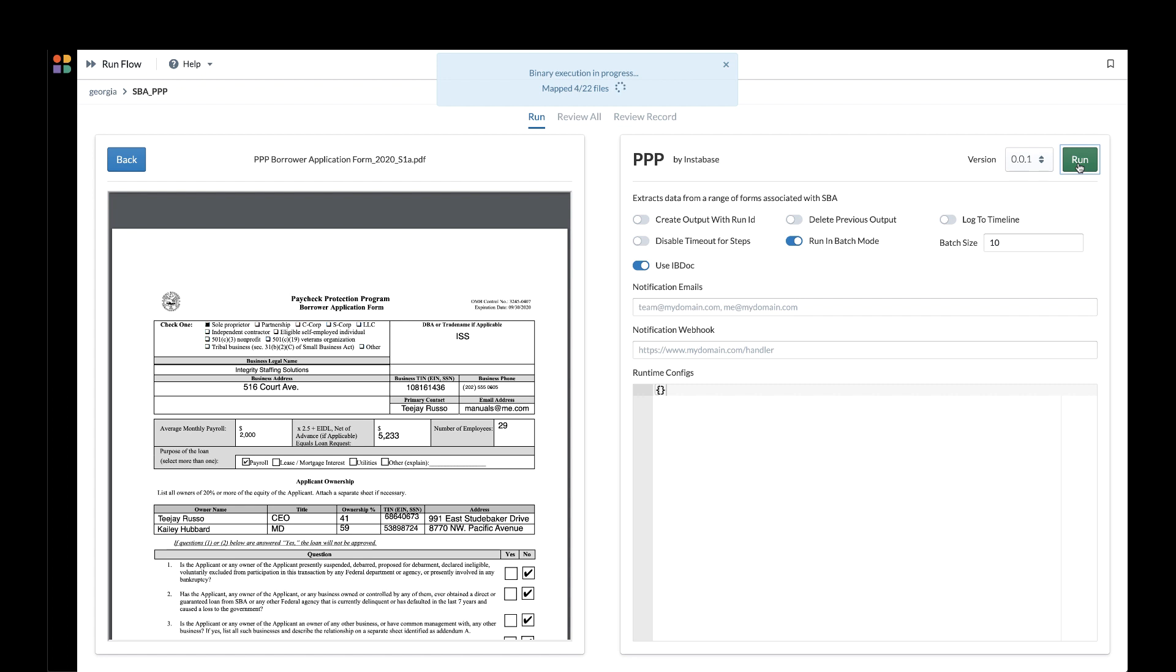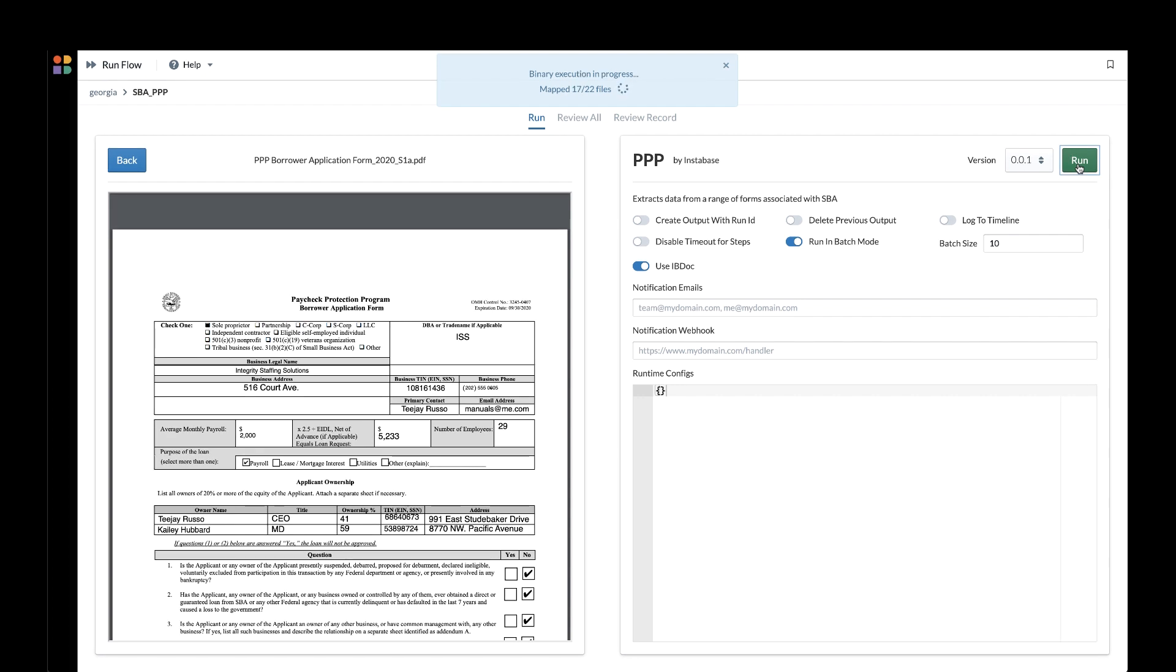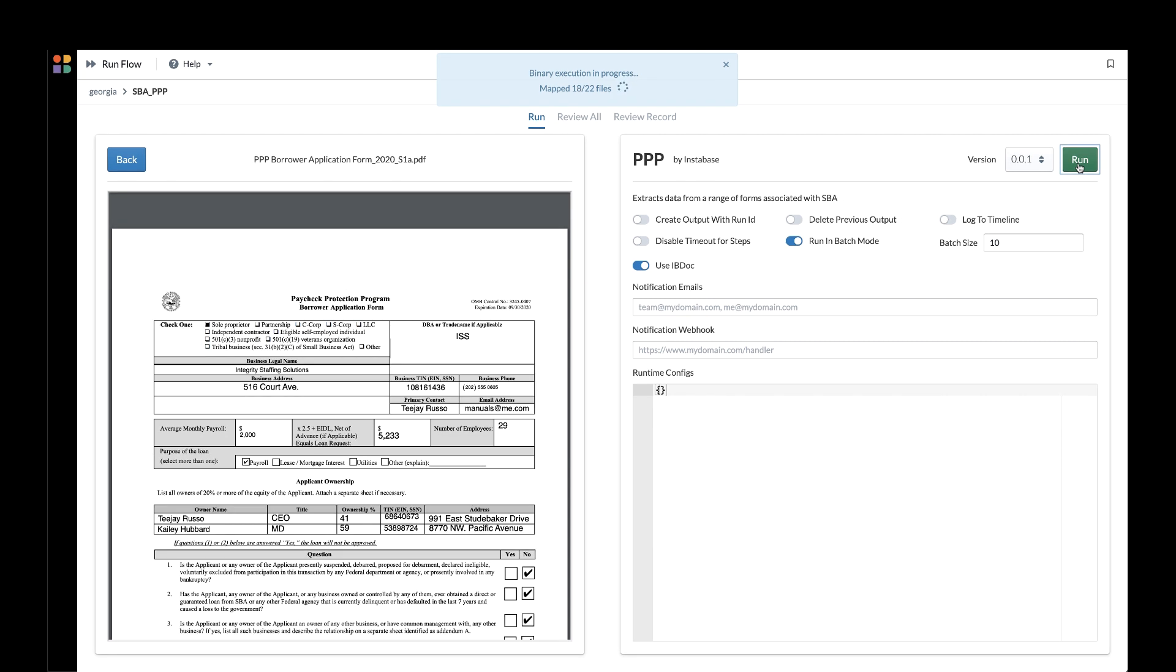You can easily connect Instabase to these documents and process them through the Instabase PPP application. Once you've connected the documents, you can simply click Run in the application interface.